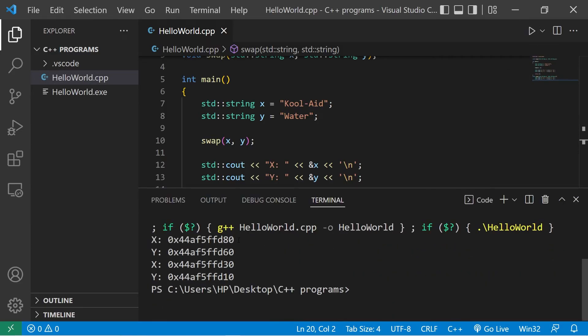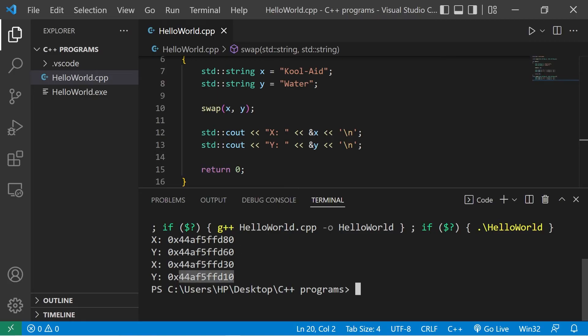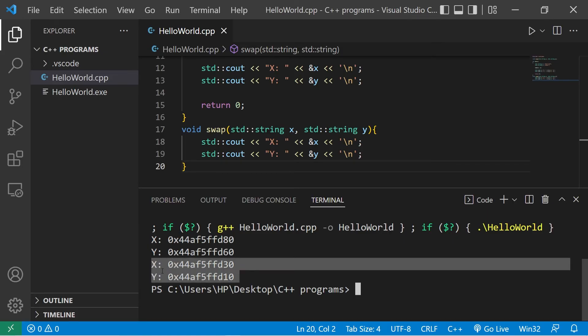See, we have four different addresses. Our original X variable has a different memory address than the one that's within the function. Same thing goes with Y. These two addresses are different. We have two X variables and two Y variables. Originally, within that swap function, we were switching the values of the X and Y copies.